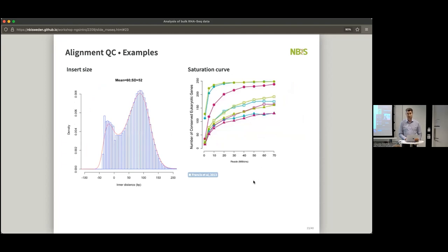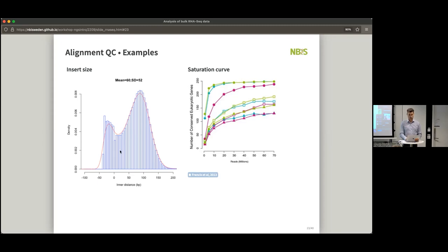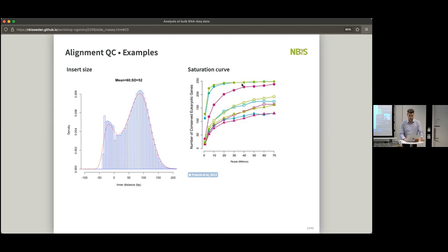Insert size is the distance between the two paired-end sequences — the inner distance, how many bases you have between your two reads if you do forward and reverse sequencing. Normally you would have a distribution here. In this case you see two peaks, which could mean there are some differences in the size distribution — almost looks like two groups of reads, some with a shorter insert and some with a longer one. You also have the saturation curve as another measure.